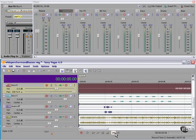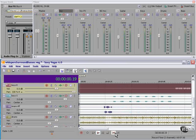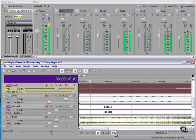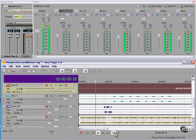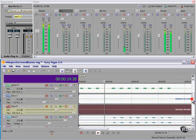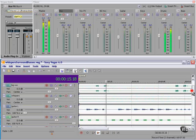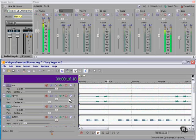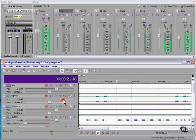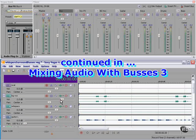Let's listen to the whole thing except the vocal. That sounds pretty good for a rough mix.